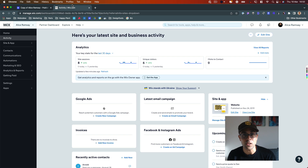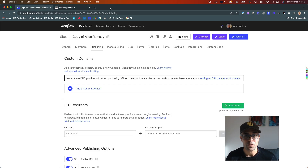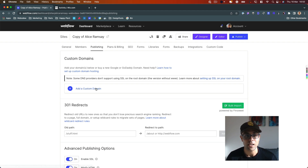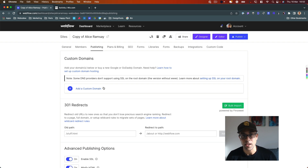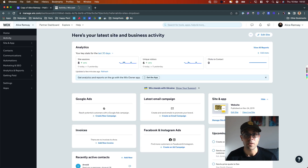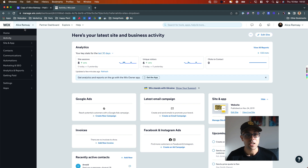So I have this new website that I'm going to launch for someone. I'm in the publishing tab, and right here is 'Add Custom Domain.' The domain I'm going to add is one that is currently connected on Wix.